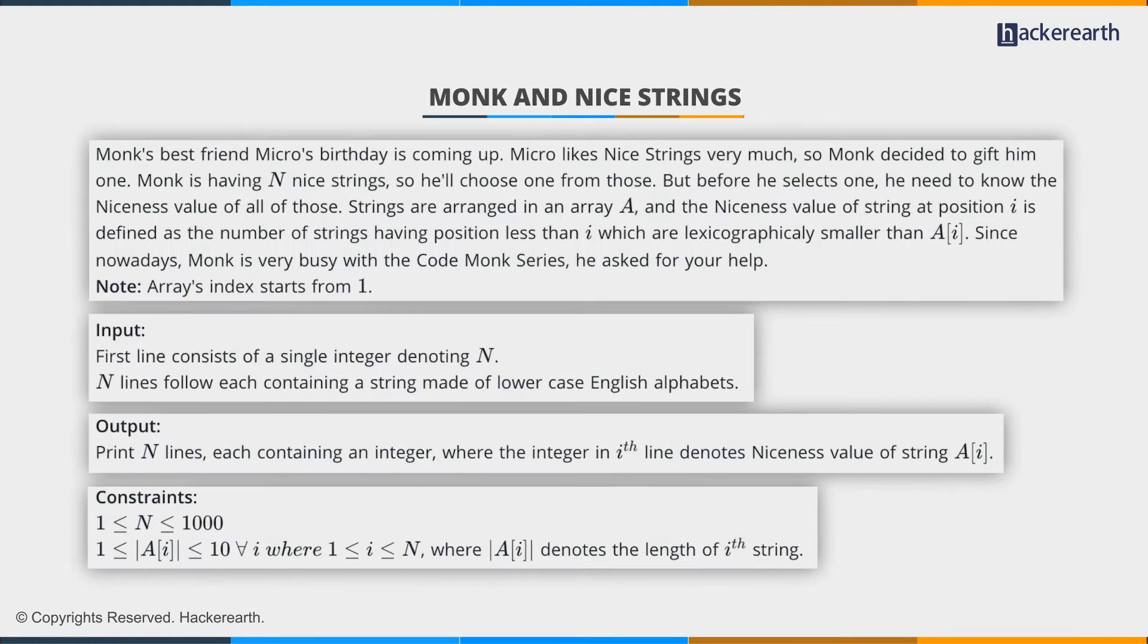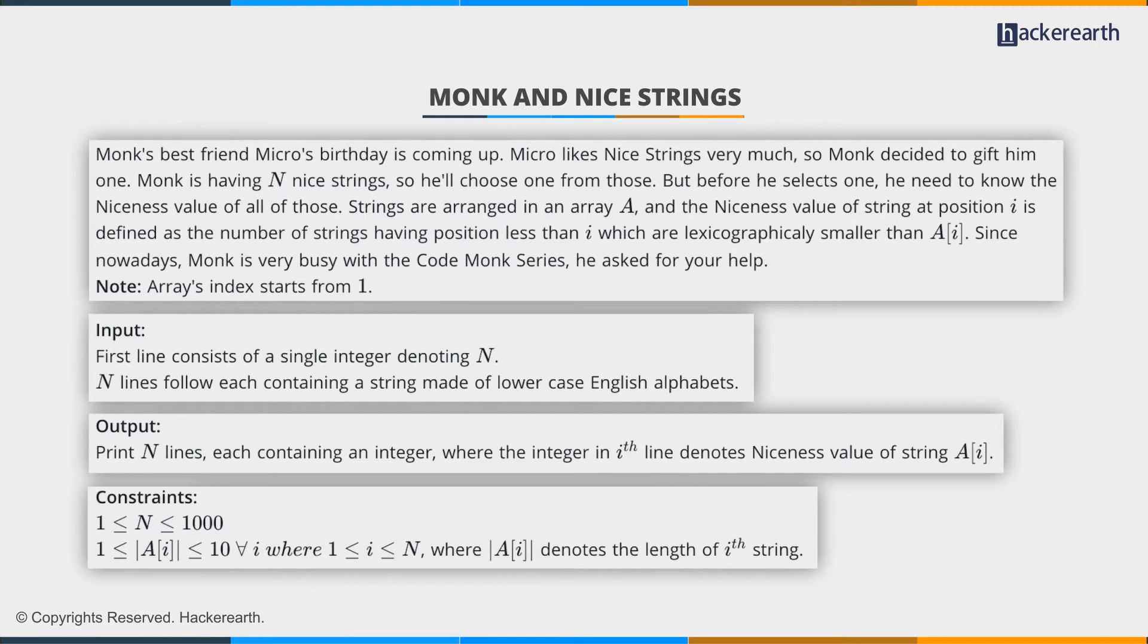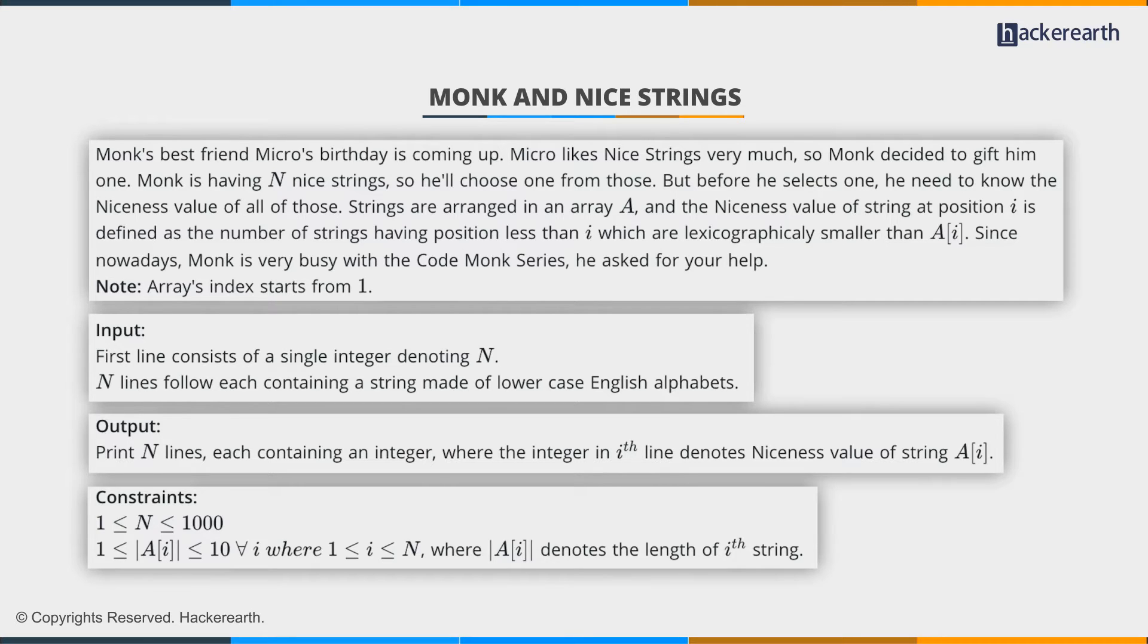This problem basically states that Monk has a set of n strings known as nice strings, and each of the nice strings has a niceness value associated with it. These strings are arranged in an array a, and the niceness value of a string at position i is defined as the number of strings with position less than i which are lexicographically smaller than a[i]. We have to find the niceness value of all the strings in this array.